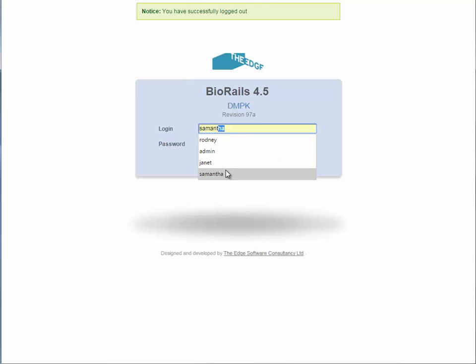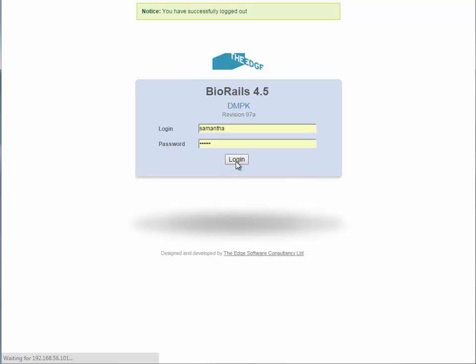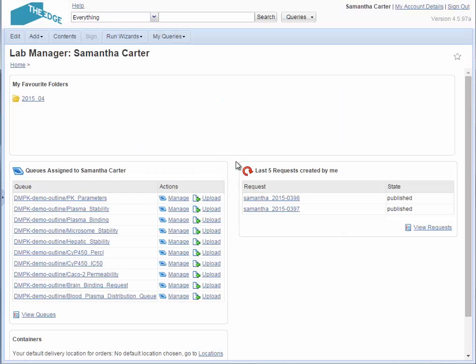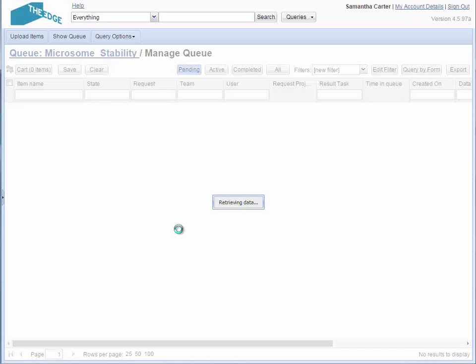I will now be signing in as Samantha Carter. She is the DMPK manager responsible for organizing the DMPK lab's work. I look up the microsome stability queue to see the new items on the queue.